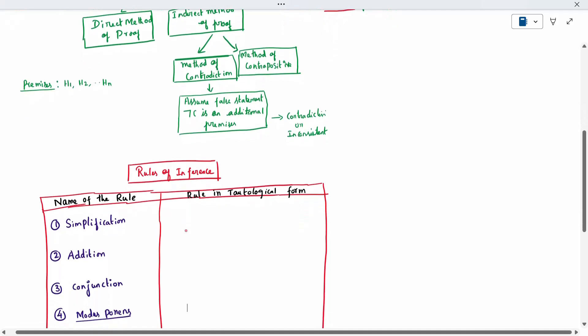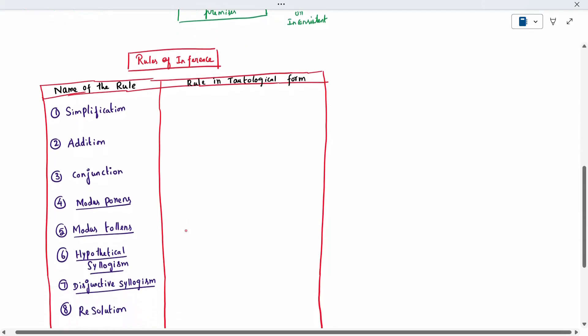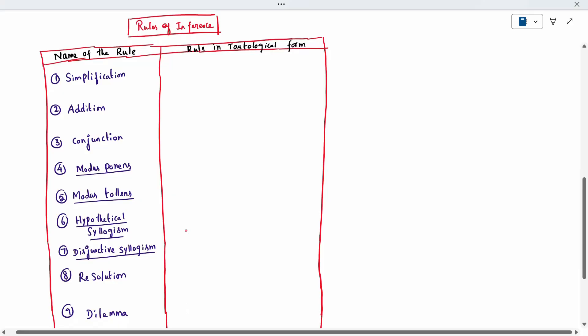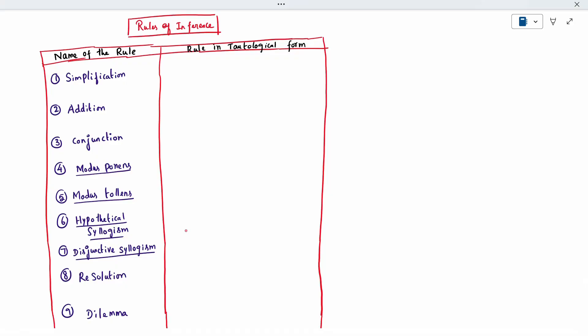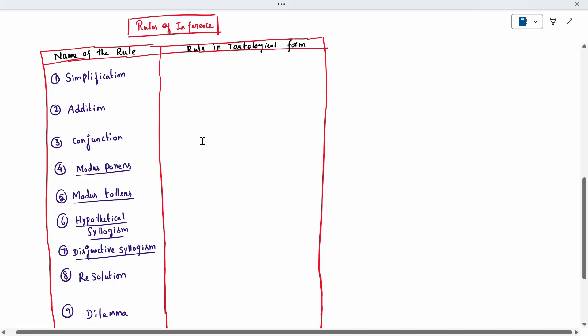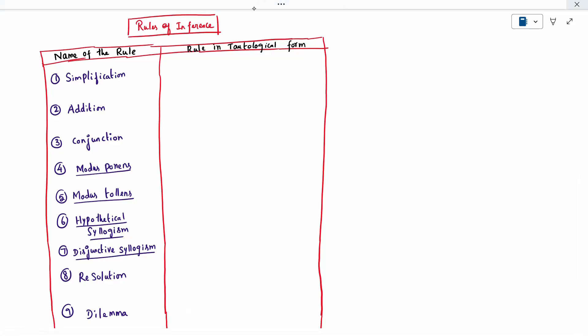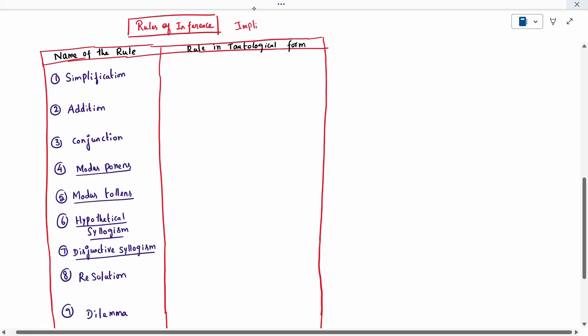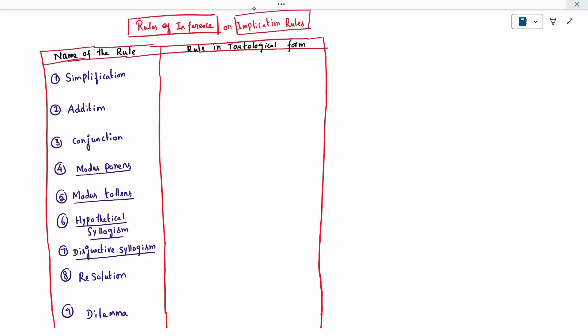So there are rules of inference — nine rules in total. These are called rules of implication. Out of the nine rules, four of them — modus ponens, modus tollens, hypothetical syllogism, and disjunctive syllogism — will be used repeatedly in problems. The remaining rules are also used in some cases.